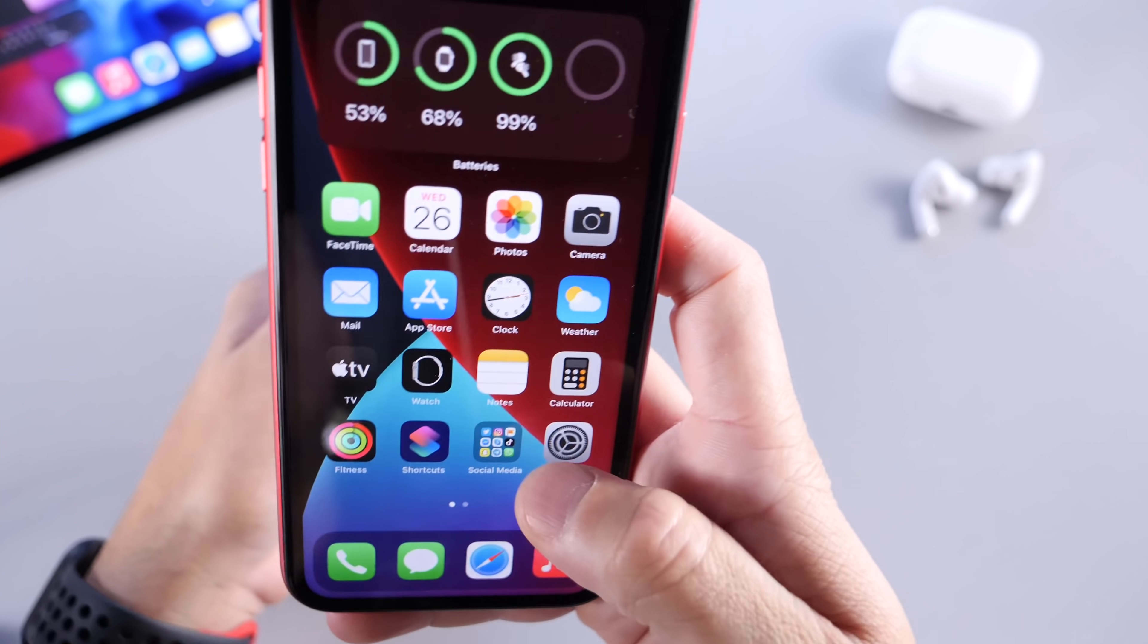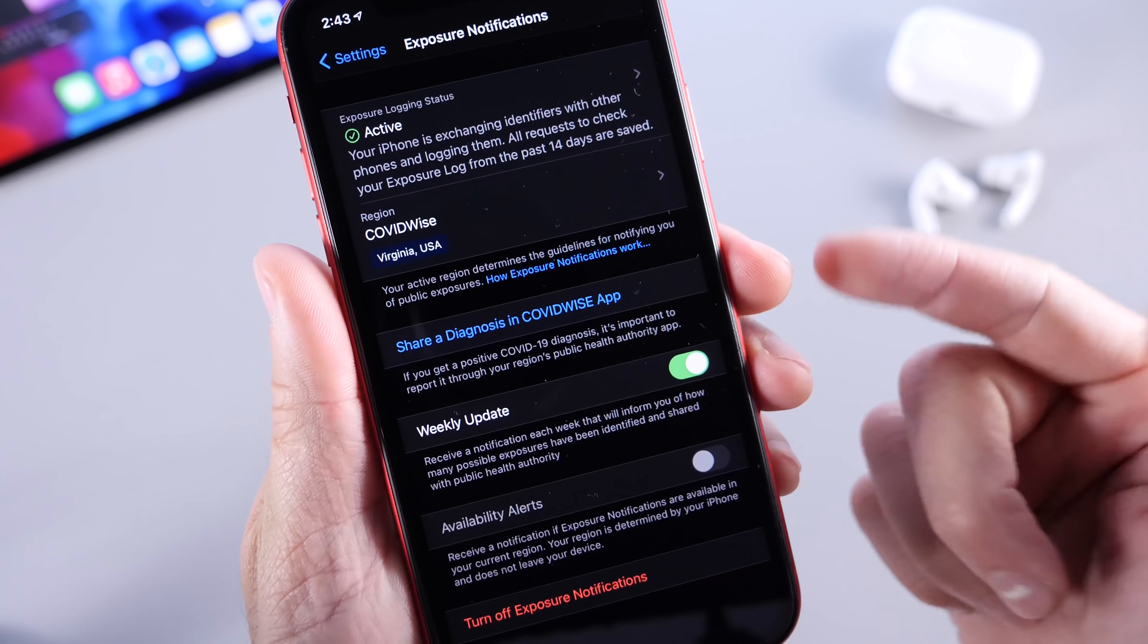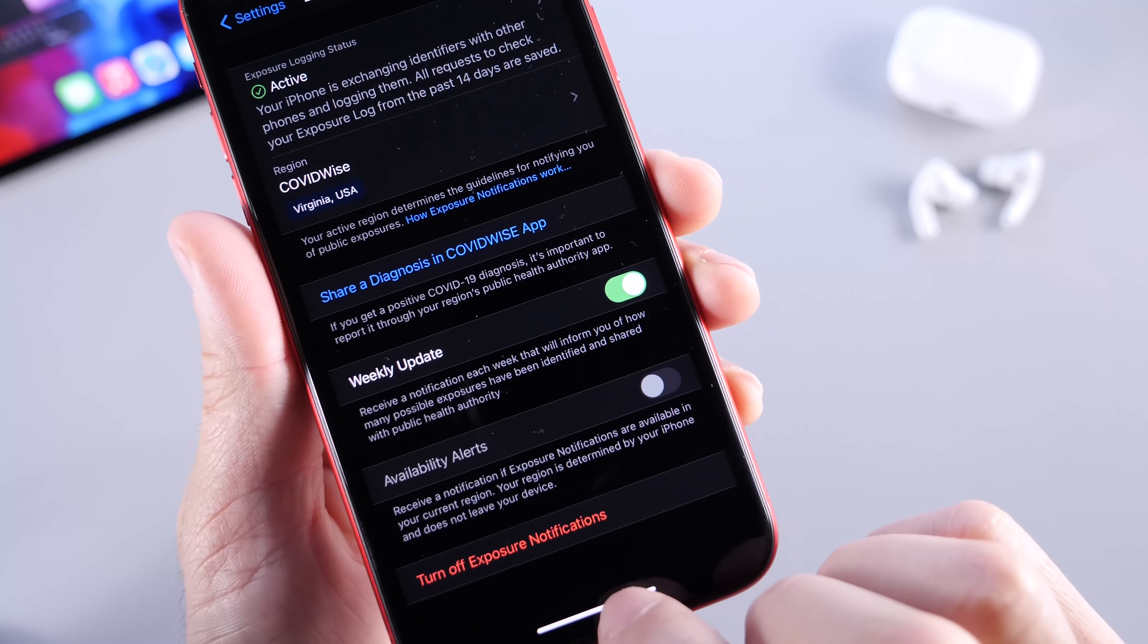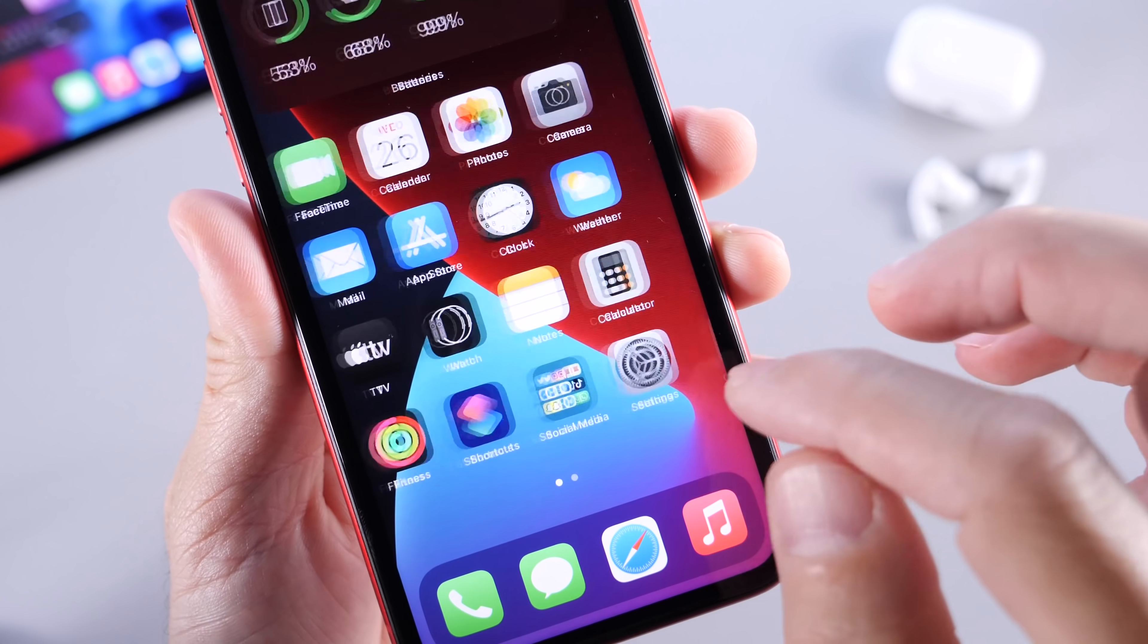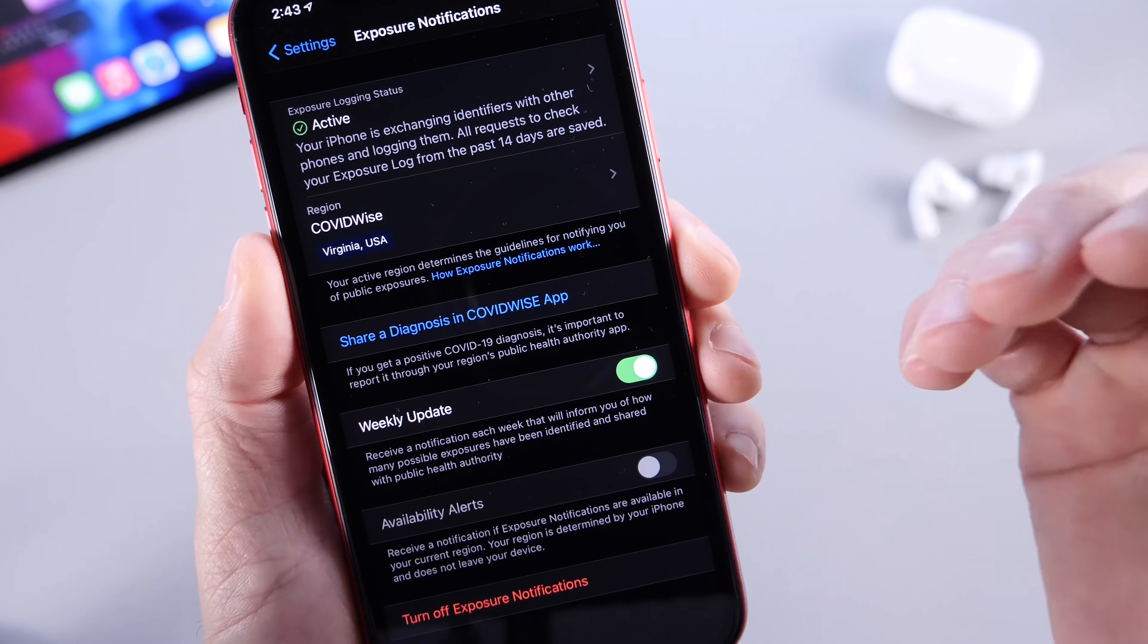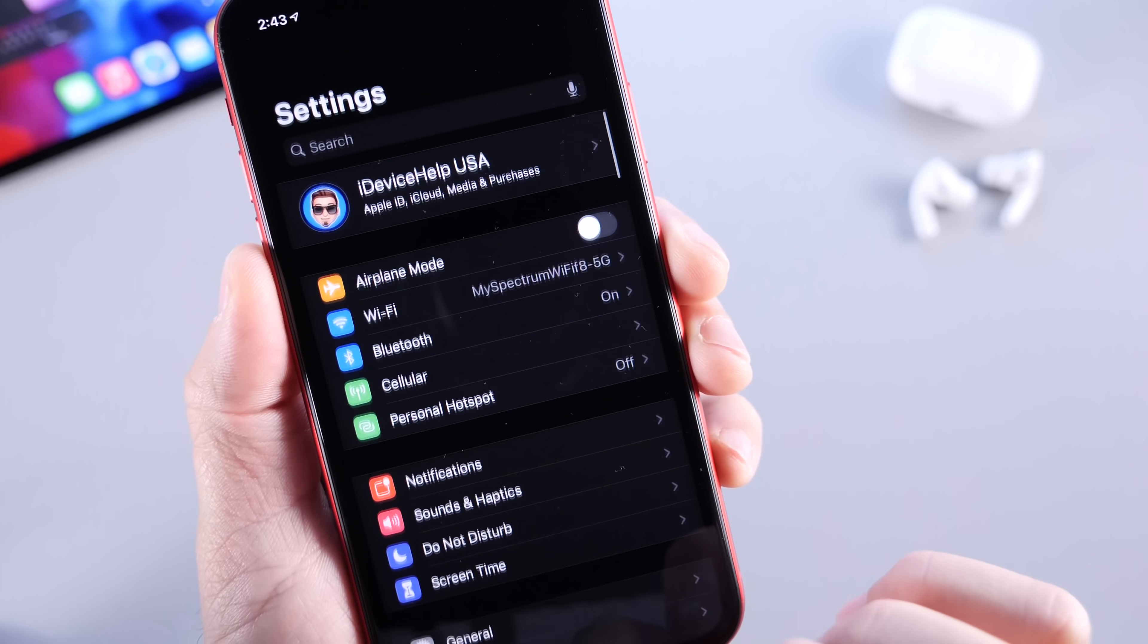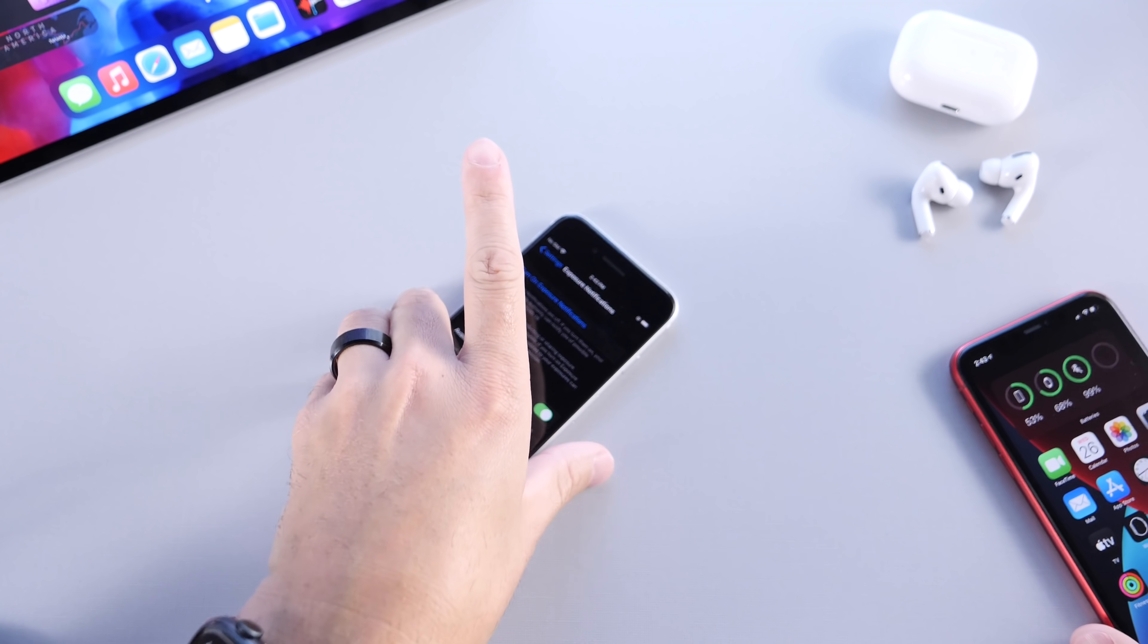So, for example, in iOS 14 here running on this iPhone 11, if I go to the exposure notifications, the system is currently active. I'm using an application called COVIDWise, and this is the application right here. This application is from my local authority or local government, and this activates or will opt me in to get use of the exposure notification system. That is how it is set as of right now.